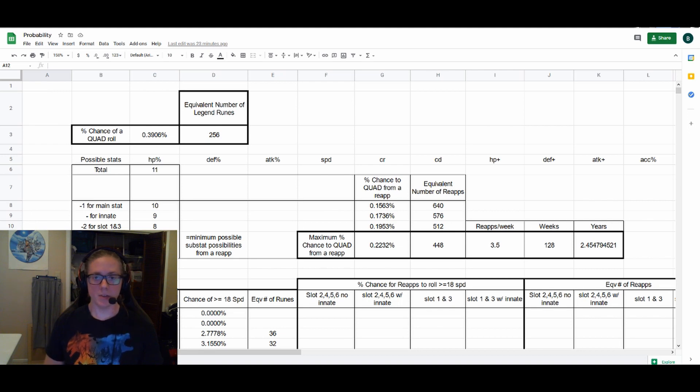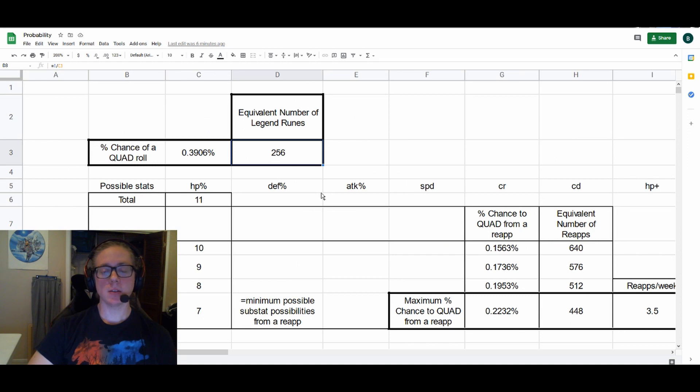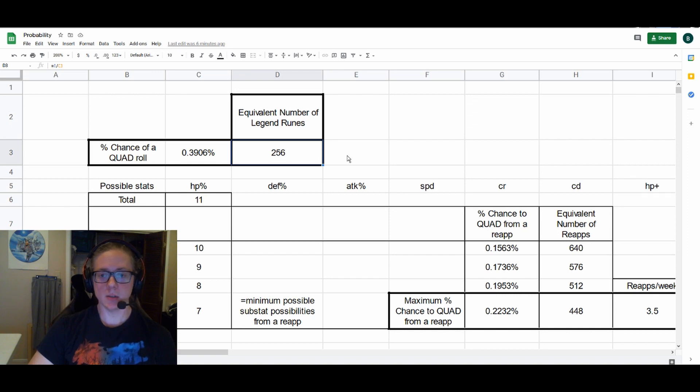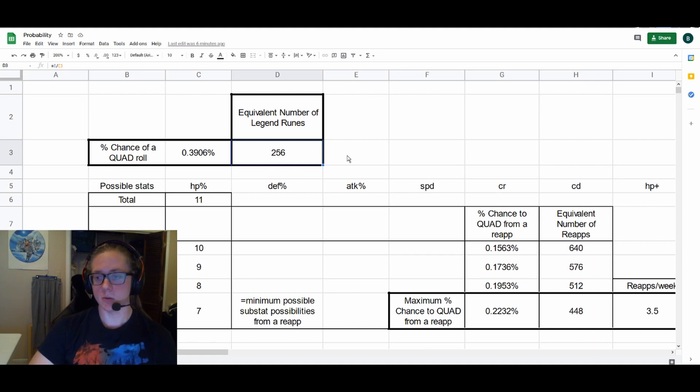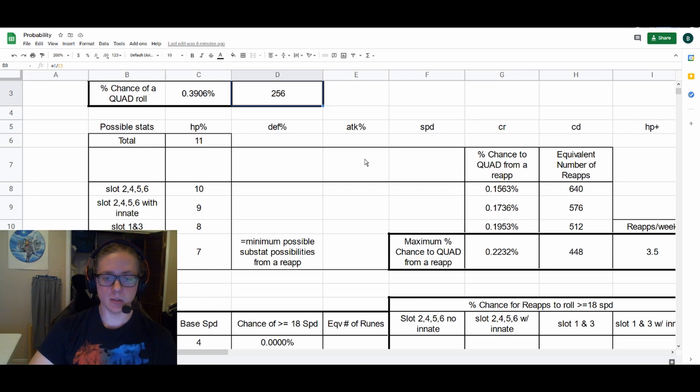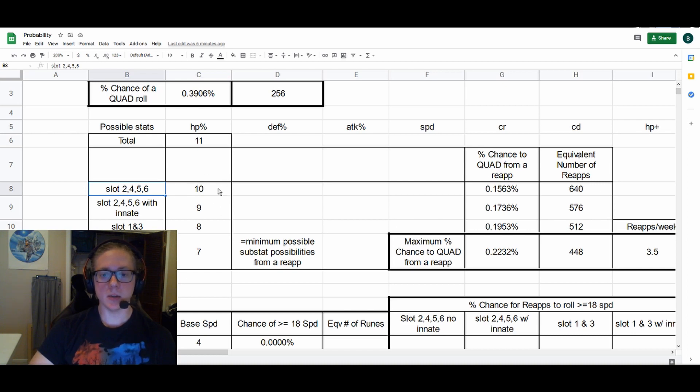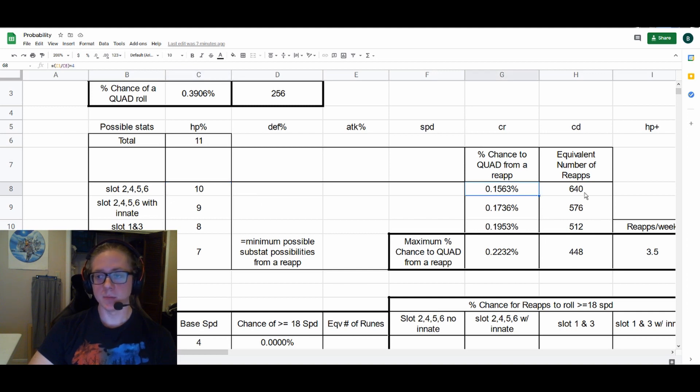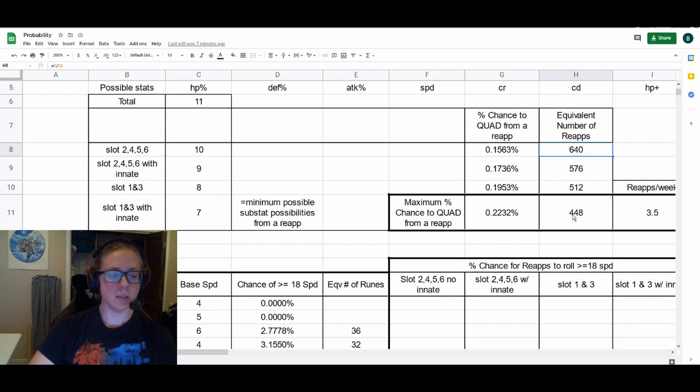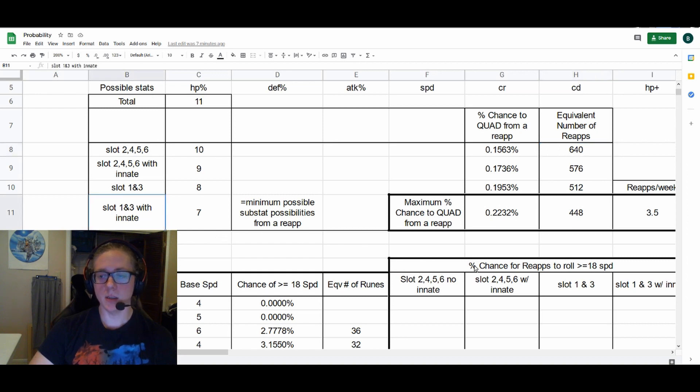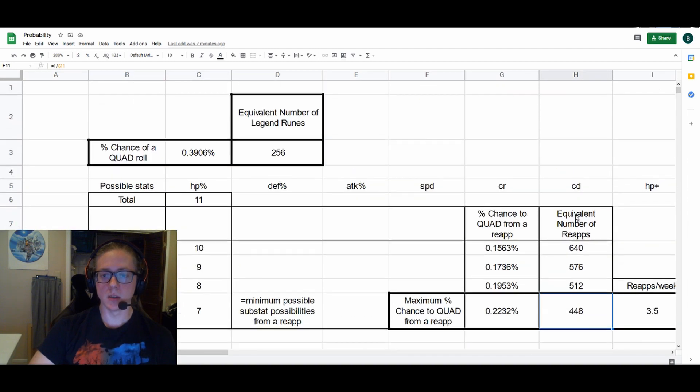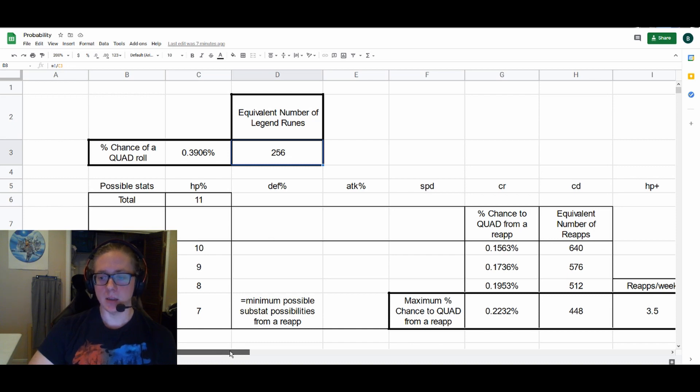This is showing our percent chance to get any quadruple roll from a particular rune, and we see it's one out of 256 legend runes should get a quadruple roll. Not necessarily speed, not necessarily a good quad roll, just one in every 256 can get a quad roll. Meanwhile, looking at the different scenarios for reappraisal stones, we see that for slot 2, 4, 5, 6, we are pulling four random substats out of 10 possible substats, which makes it 0.1563 and takes 640 reapp stones. Similarly, we can look at our very best case scenario for reappraisal stones, which is a slot one and three with an innate. So we're pulling four substats out of seven possible, and it still takes 448 reappraisal stones compared to 256 legend runes.